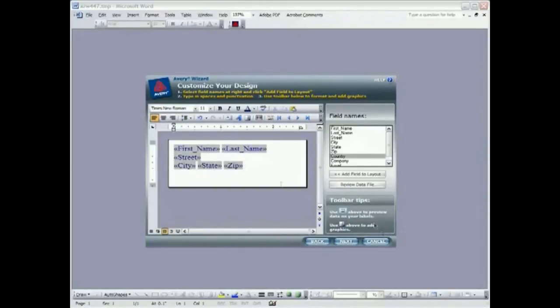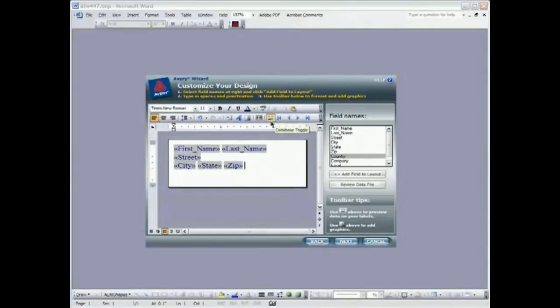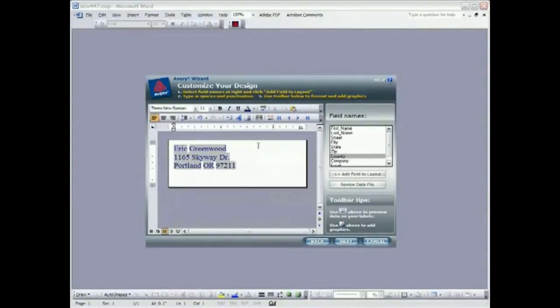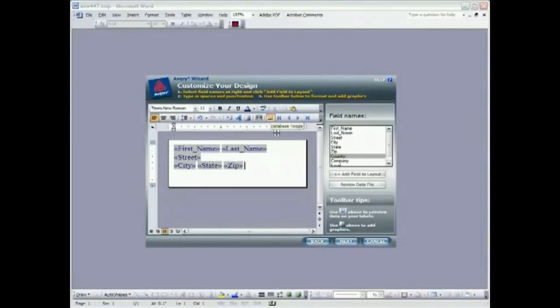So we can do a few other things here. One of them is we can actually look at the data that is being drawn in from that database. You click on this database toggle and you can actually see the first record from the database. And that confirms that you're actually working with your database here, that you haven't missed anything. And I'm going to hit next.